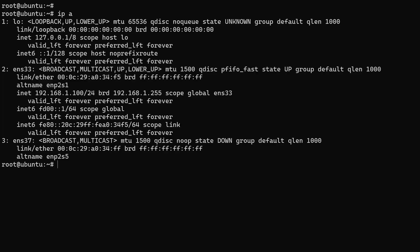I have added another network interface to this computer, and it is named as ENS37. But the interface does not have any IP address other than the link-local IPv6 address because it is not configured in the netplan file.